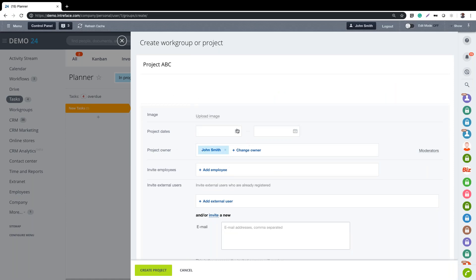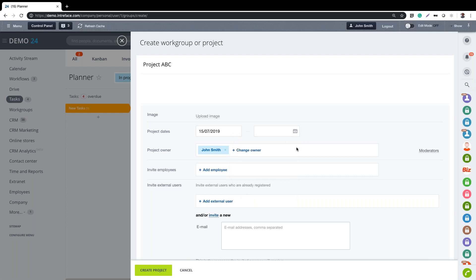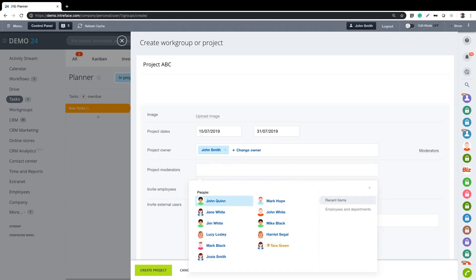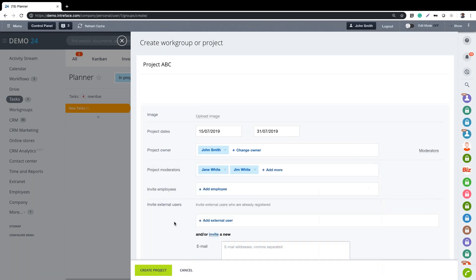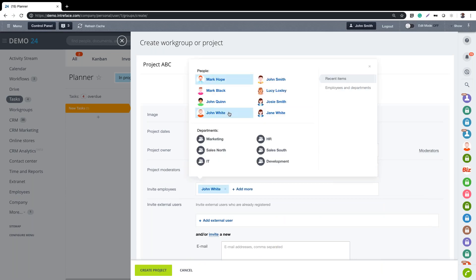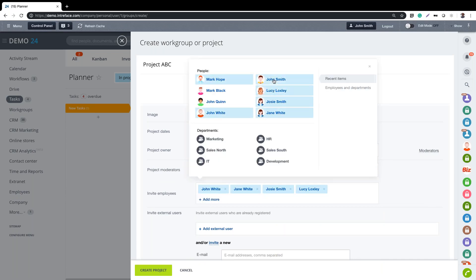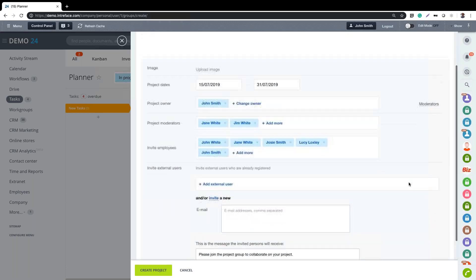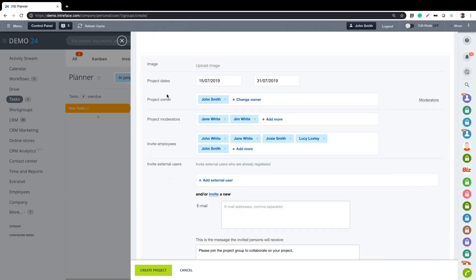We can give this a project name, add a description, add start dates and end dates. We need to add a project owner and can also add moderators to the project, then invite in the rest of the team. These different levels of access, ownership, or membership of the group have different permissions in terms of what they can create and remove.